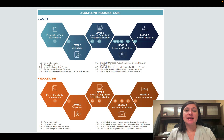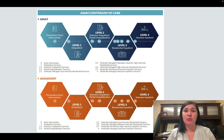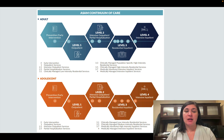The ASAM continuum of care, as you've seen in previous lectures, goes from 0.5 to 4. So the higher the number, the more intense the treatment or continuum of care is.